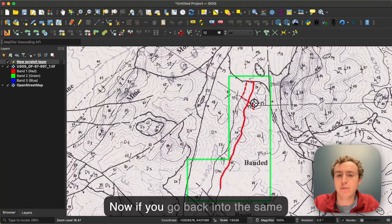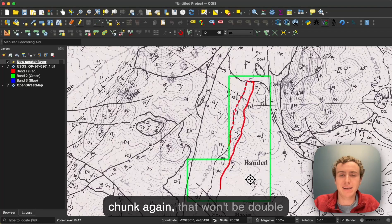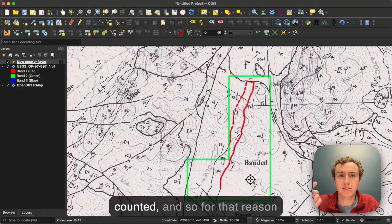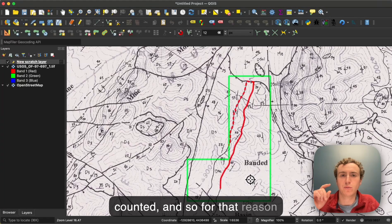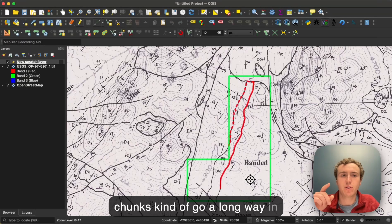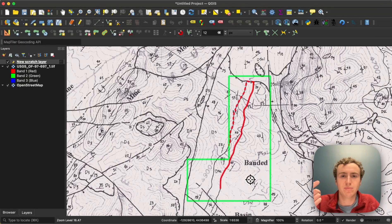Now if you go back into the same chunk again, that won't be double counted. And so for that reason, chunks kind of go a long way in digitization.